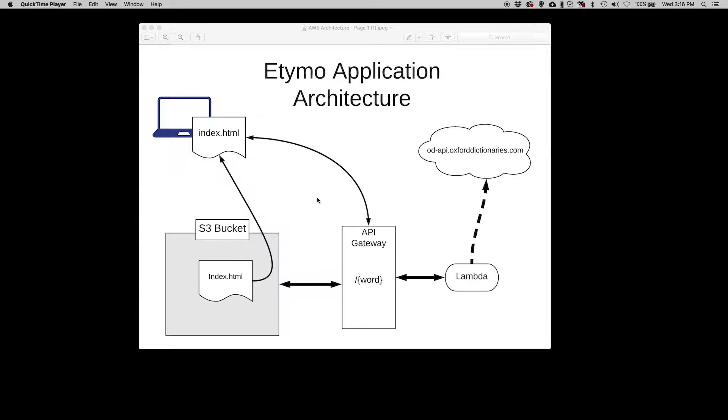Behind the scenes, there's an API Gateway that takes a word as a path URL, and the API Gateway passes that word to a Lambda function.